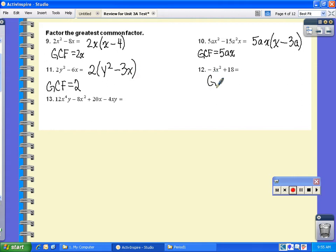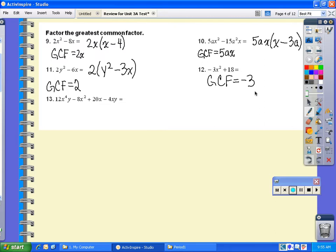For number 12, the GCF — they both have a negative 3 in common. Since my leading term is a negative, you probably should take out a negative 3. If you took out a positive 3, you wouldn't really be wrong — it's just usually better to have a leading coefficient that is positive. So if I take out a negative 3, I am going to be left with x squared. And if I do 18 divided by negative 3, that leaves me with a negative 6. So I'm left with x squared minus 6.